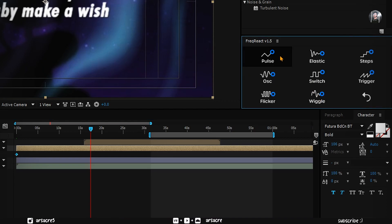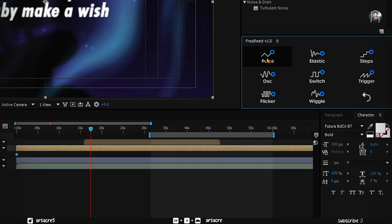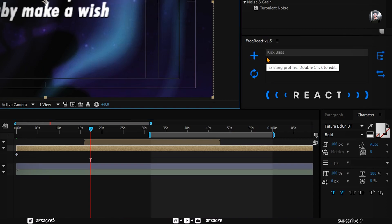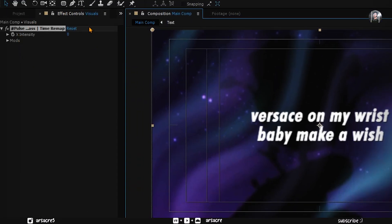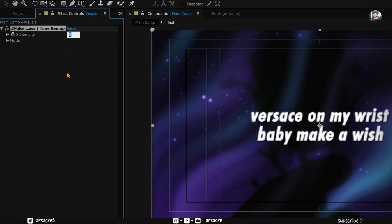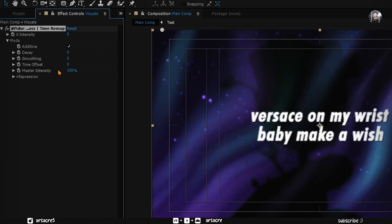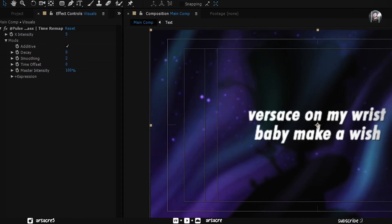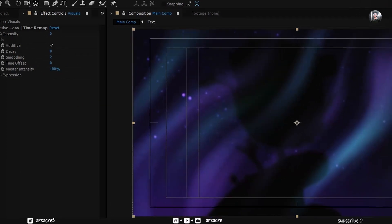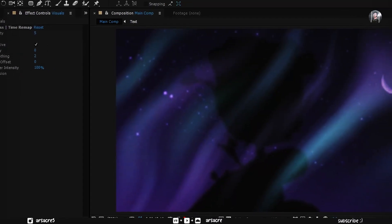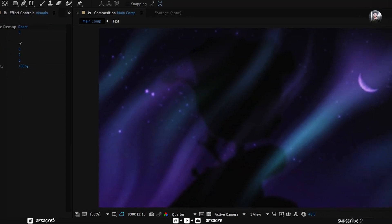Choose pulse mode. Now we have these properties on our left side. I will put 5 under X intensity. Any number could work you can experiment. Turn on additive mode. You can add a bit of smoothness. When you play the song, the background visuals will move every time as the bass hits.